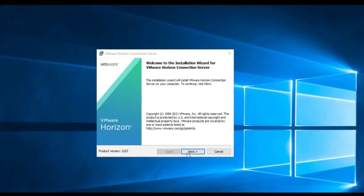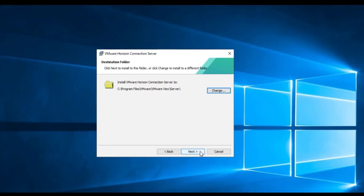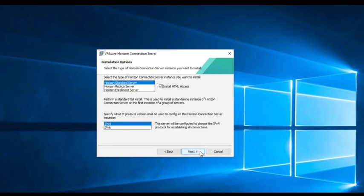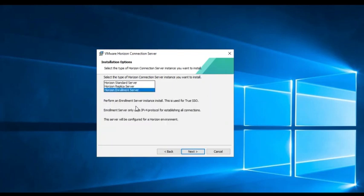So let's install the first connection server. In this step you have three options for deployment: connection server, replica server, and enrollment server.